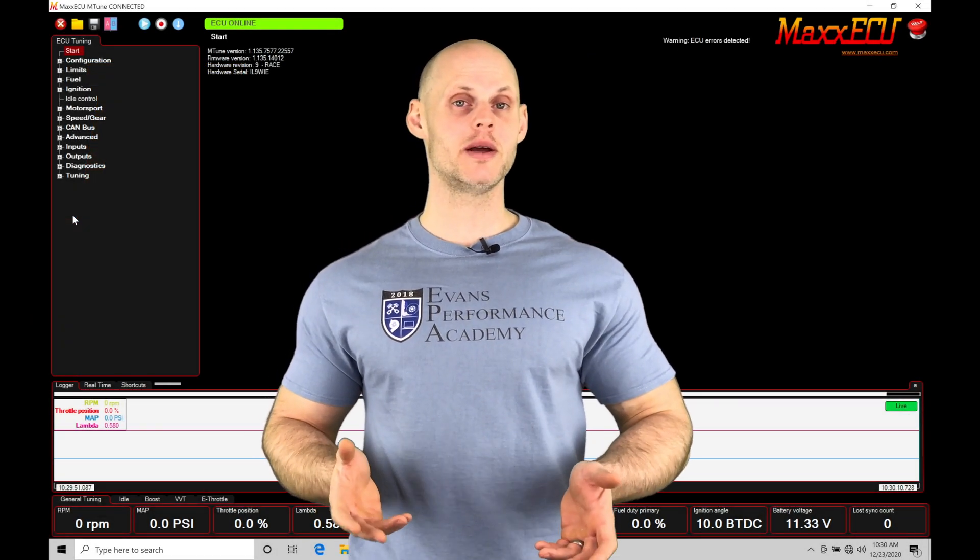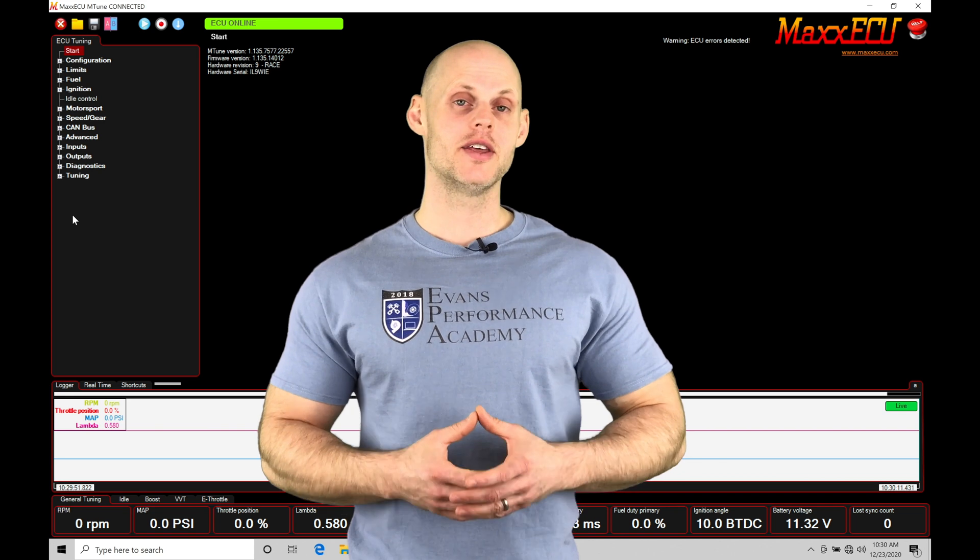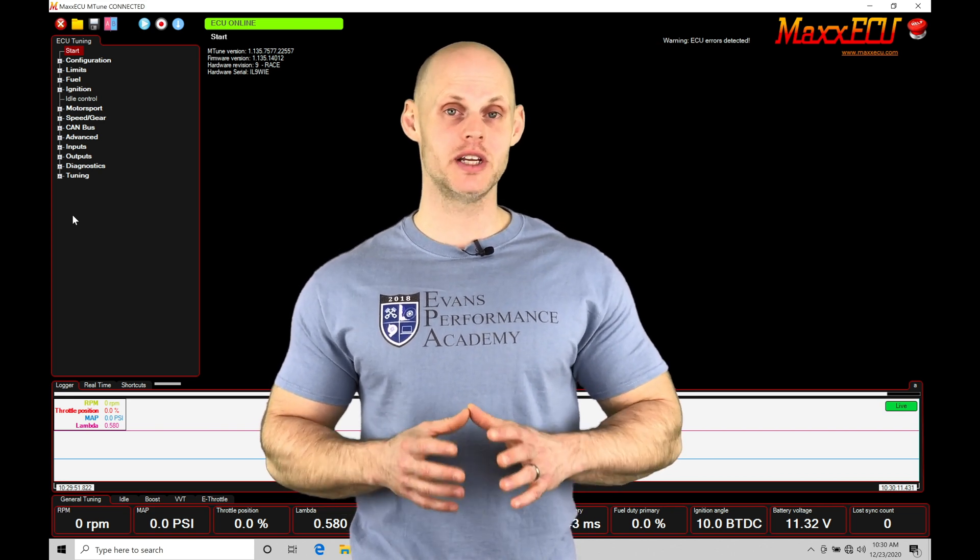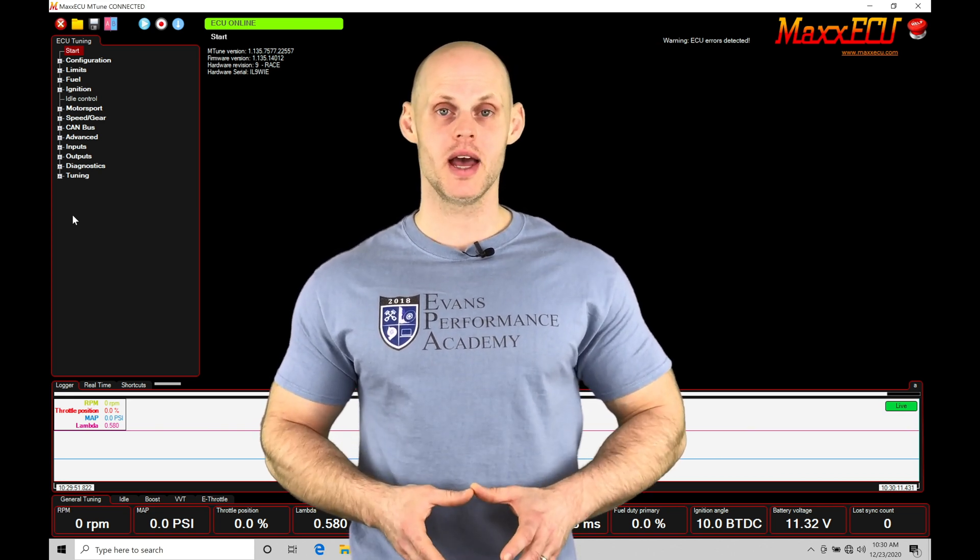Welcome to Max ECU Training Part 8. This video, we're going to be taking a look at setting up our digital inputs.